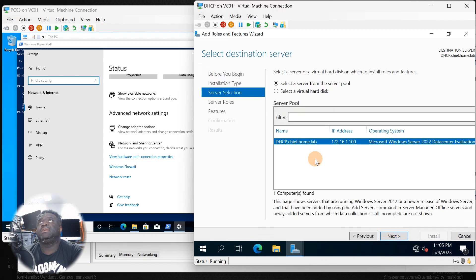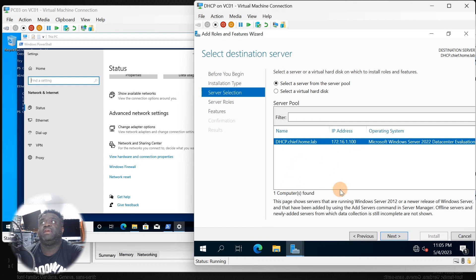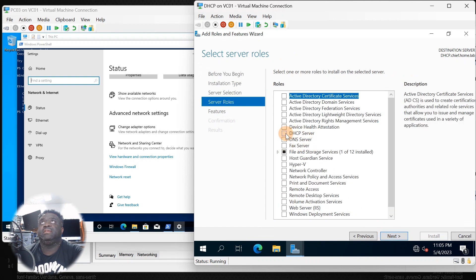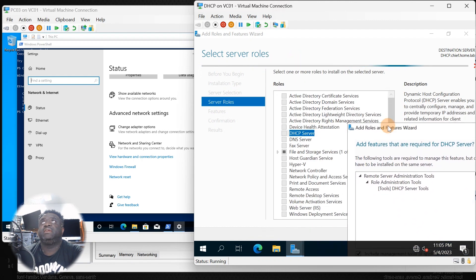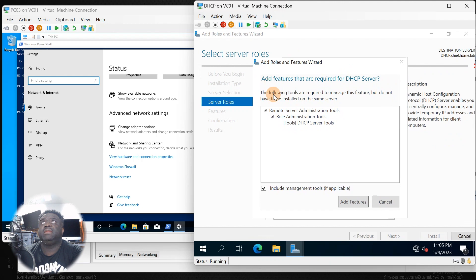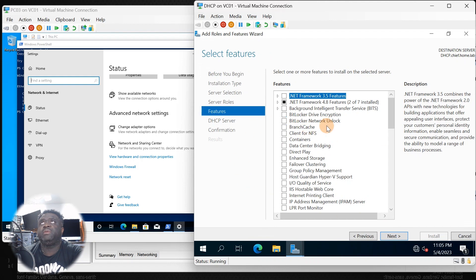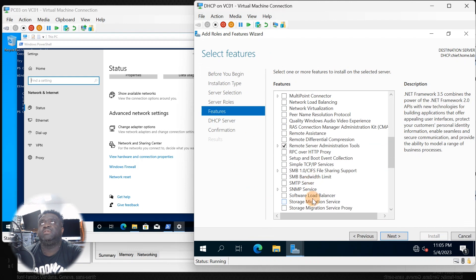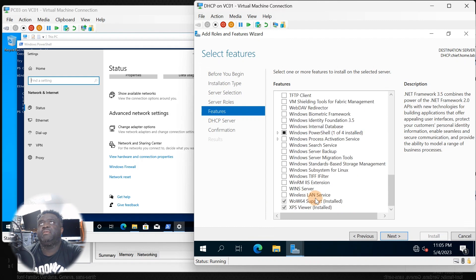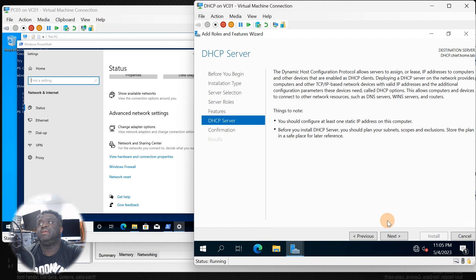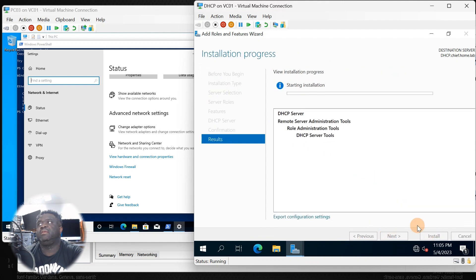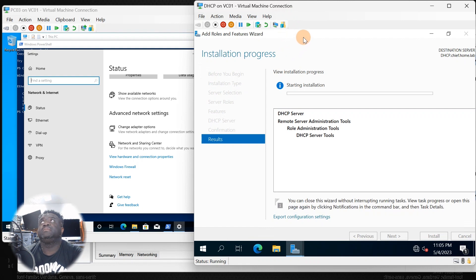Click next — it's a role-based install, click next. We're going to verify that the name is good. I've already assigned this server an IP based on the cut sheet we talked about at the beginning. Click next, and this time we're going to click DHCP Server — that is the role you're going to click on. It's also going to prompt to install additional features, so click add features, then click next. No additional features needed — everything is good to go. Click next and apply, restart if you choose, then click install.